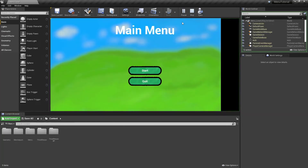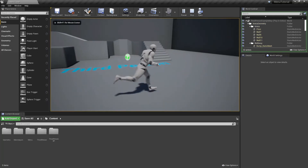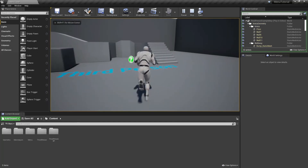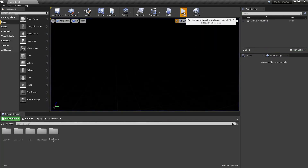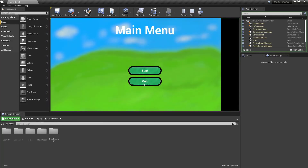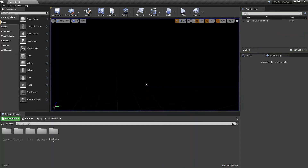Hit play. We've got our start and our quit button. Let's click on start and we've opened our third person example map. Now let's play again and try the quit button. Works perfectly. Now our main menu is finished, everything works.